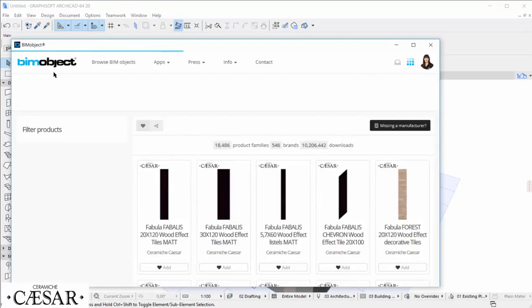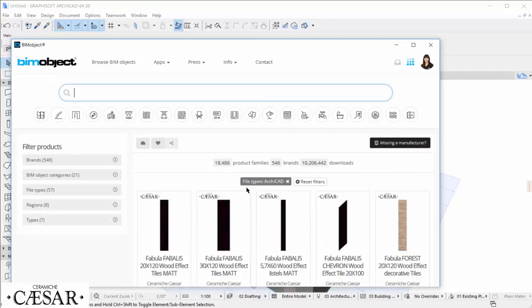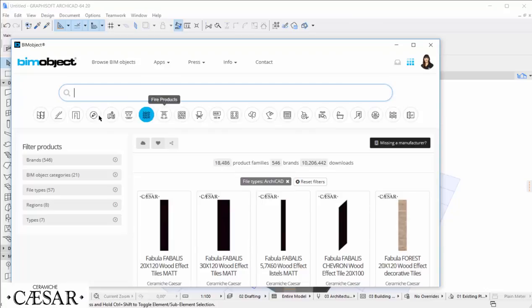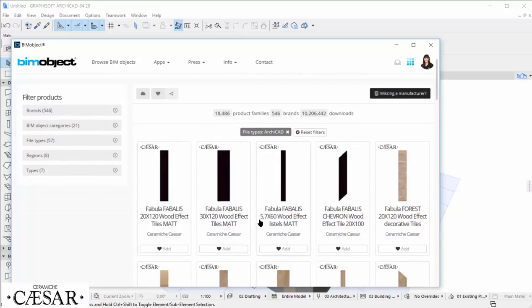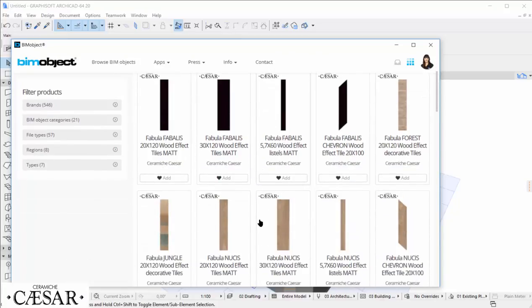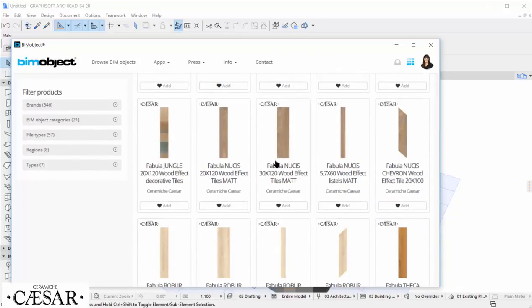The app filters for ArchiCAD files automatically, and we can use other filters for brand, category, and so on to find what we need. Since Ceramiche Cesar is the latest release, they are now at the top of the search page.